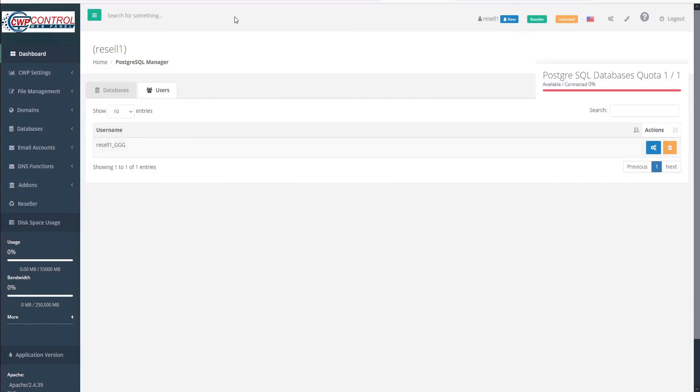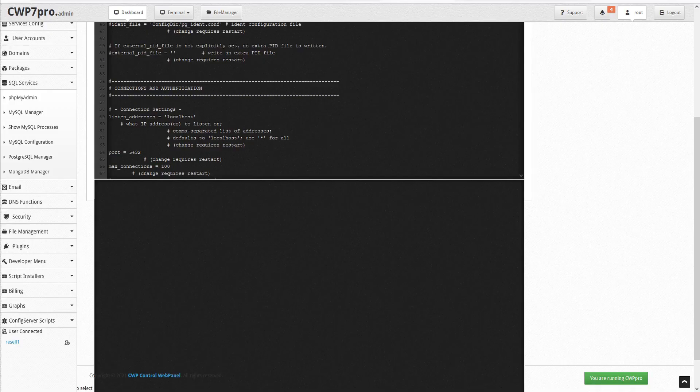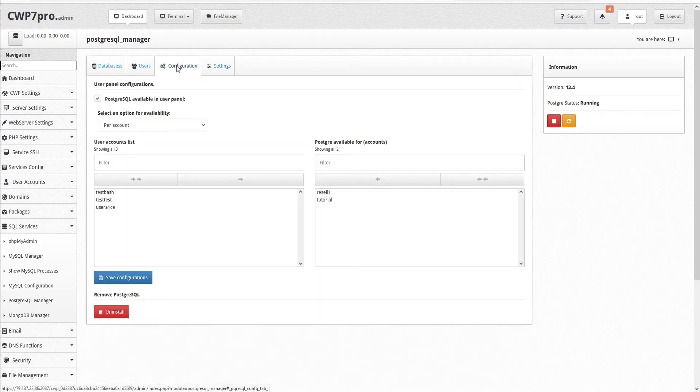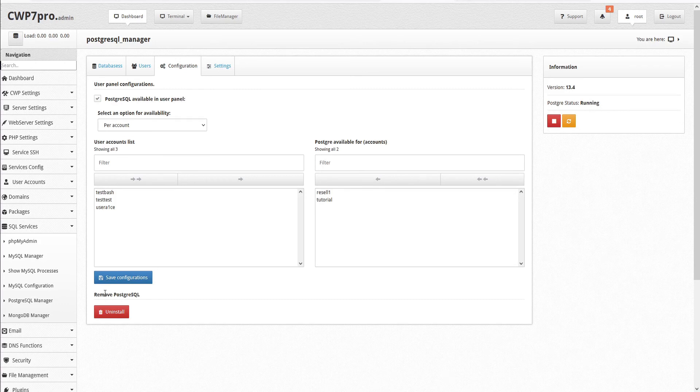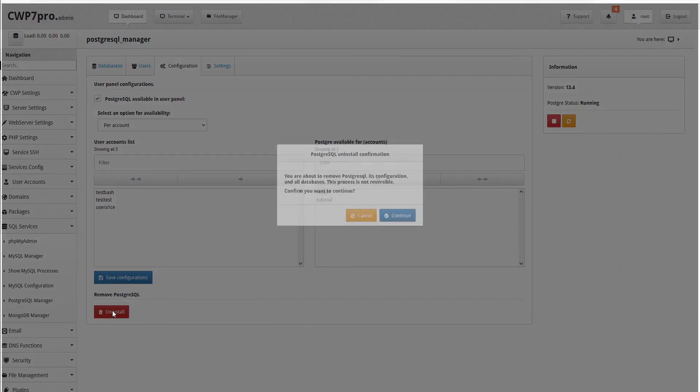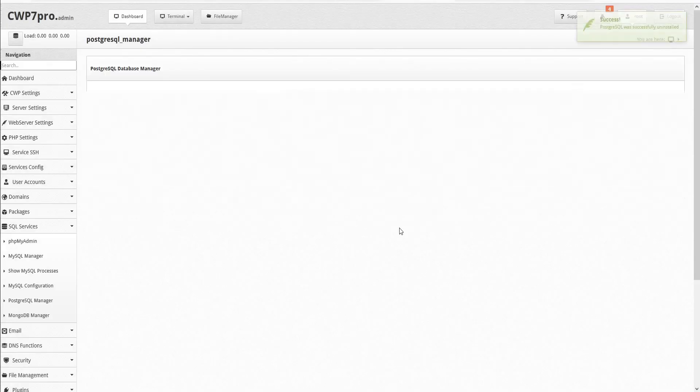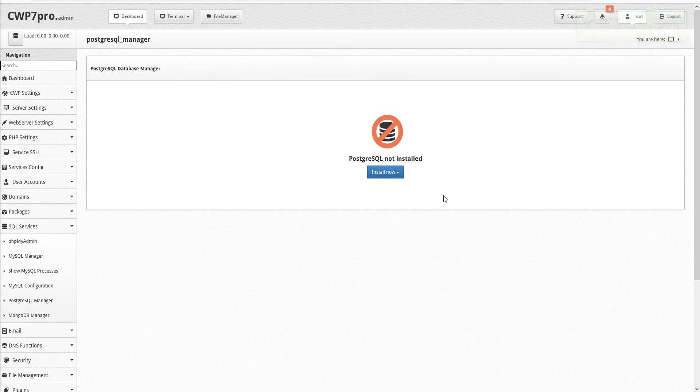Let's go back to our CWP admin panel. Within the PostgreSQL manager, we'll go to our Configuration tab and let's remove PostgreSQL by clicking this Uninstall button. Click Continue to confirm the uninstallation. And PostgreSQL is completely uninstalled instantly.